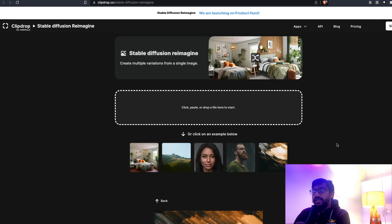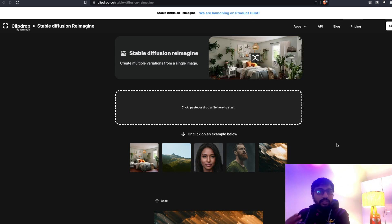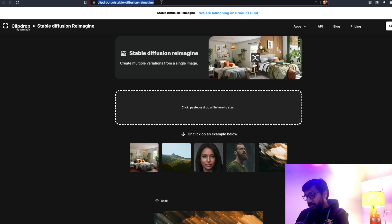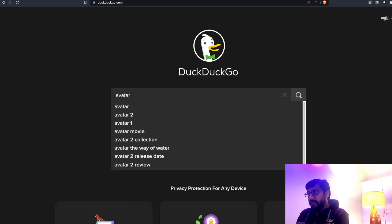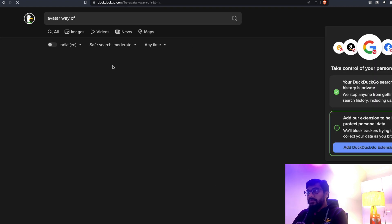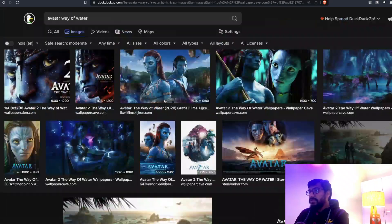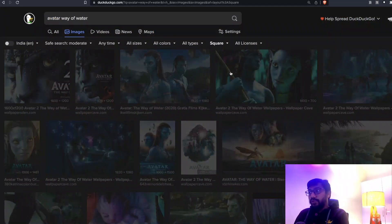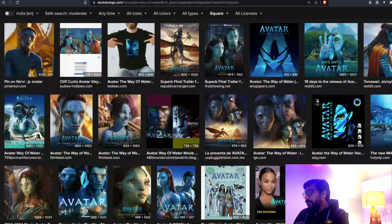When I tried images from the internet, very high resolution ones did not work for me. I always had to select a square image to see how it works. I'm going to do a live demo — I'll go to DuckDuckGo and search for 'Avatar: The Way of Water' images and look for a square image to test.